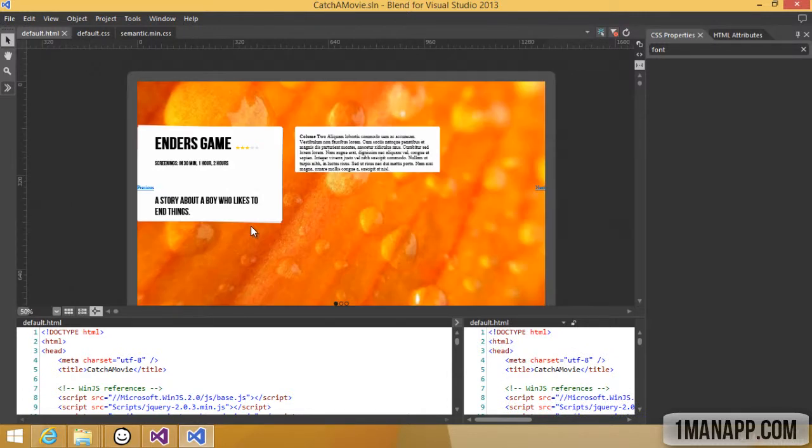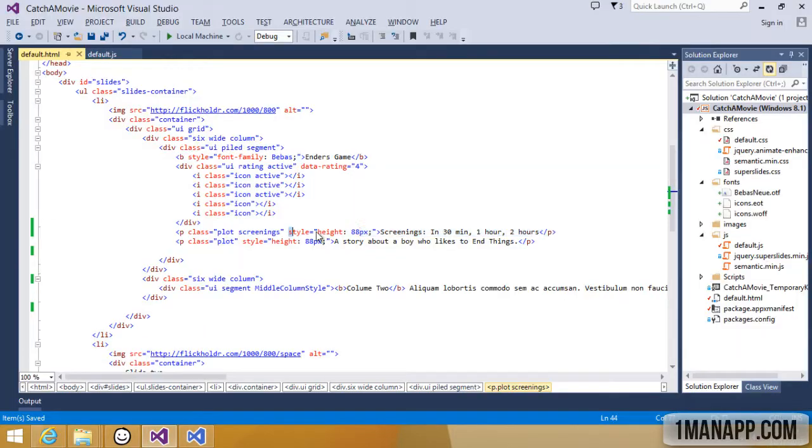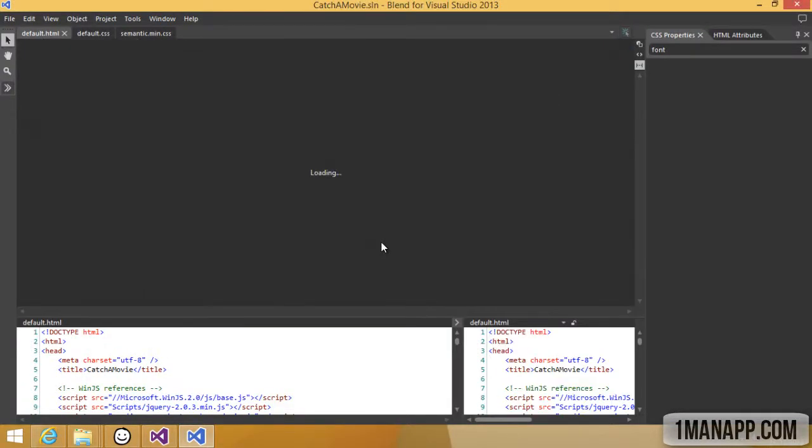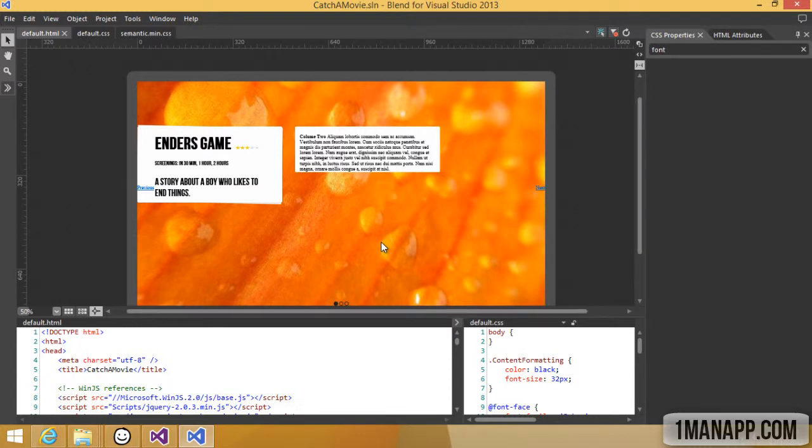You'll notice that because we set the height for both tags as 88, the spacing is kinda off. So let's remove that part of the style, refresh blend, and now the design looks a bit cleaner.